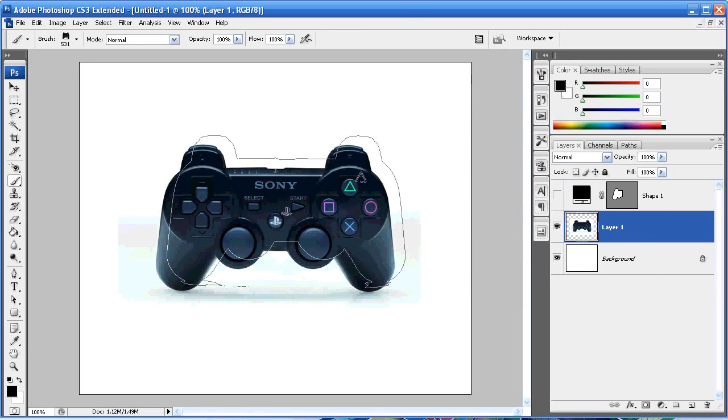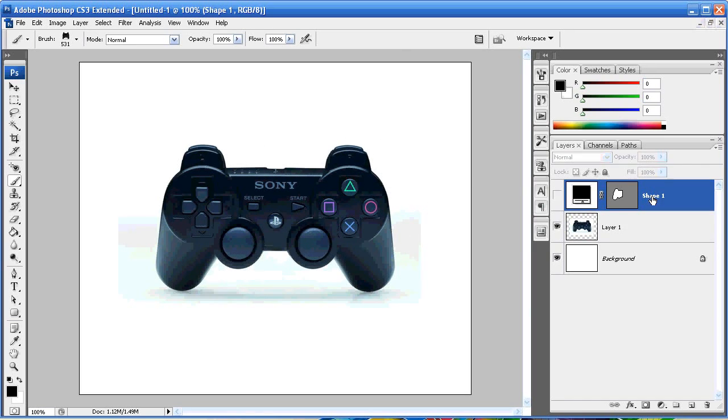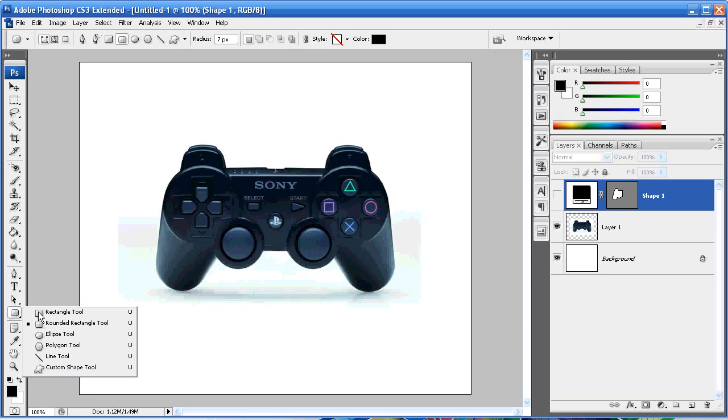So now that you know how to create brushes, that's the easiest part. What we're going to do is create custom shapes. Again it's really easy as well. You'll notice online there's a ton of custom shapes you can get.